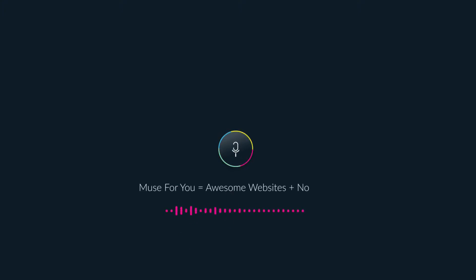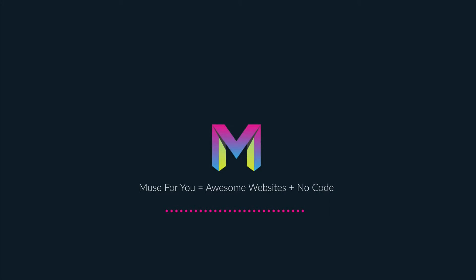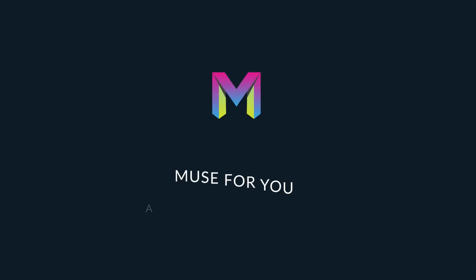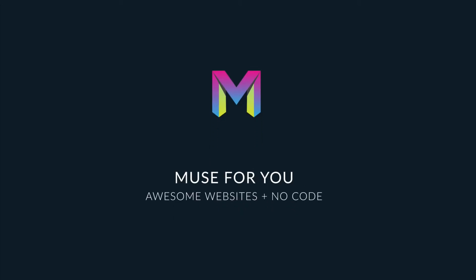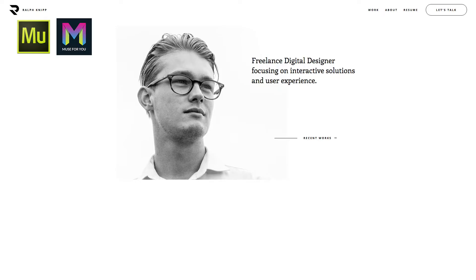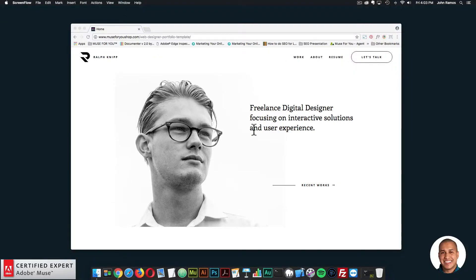Muse4U — awesome websites without code. Hey, what's up Musers? John with Muse4U, here to help you build awesome websites without code.